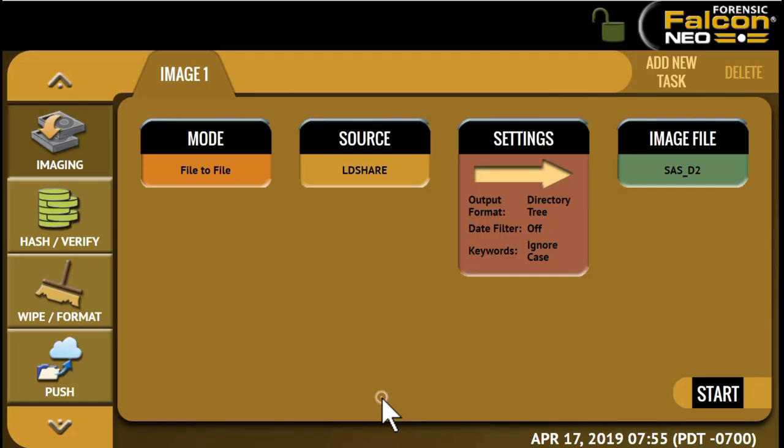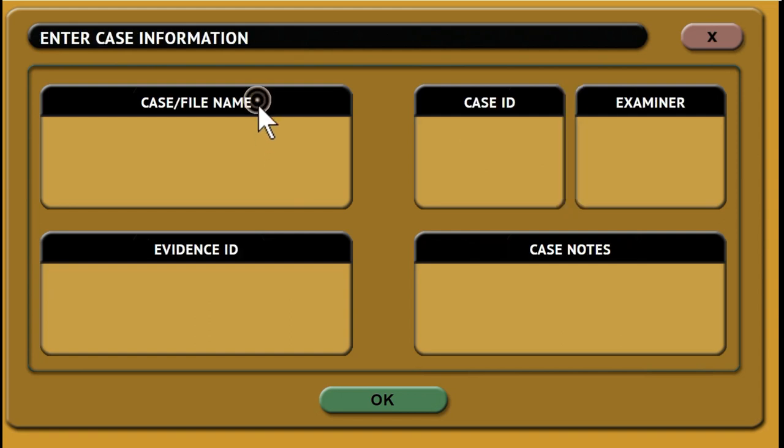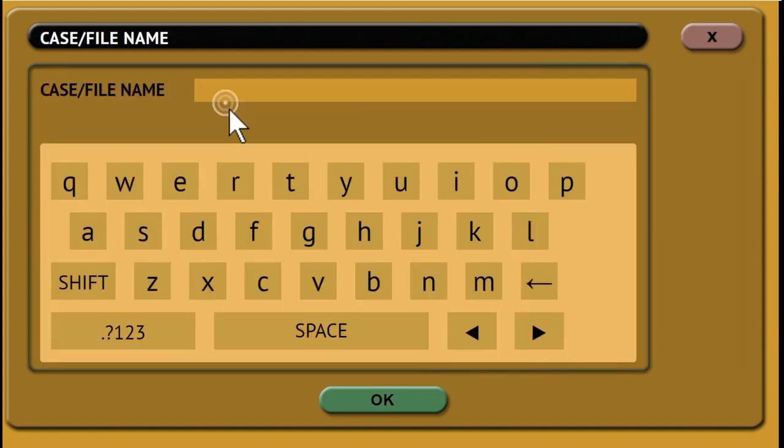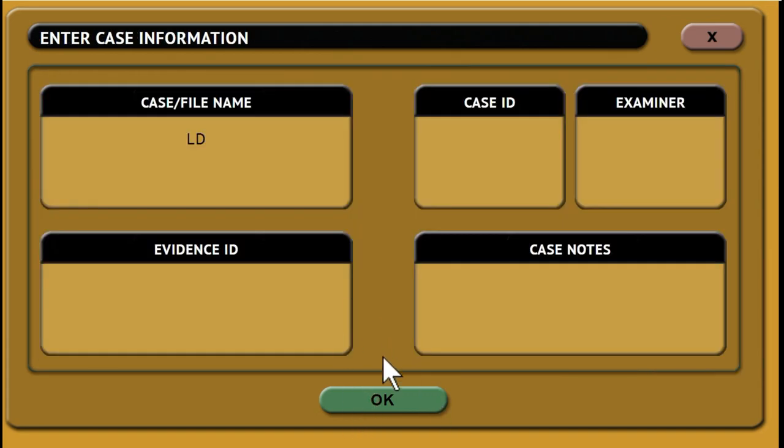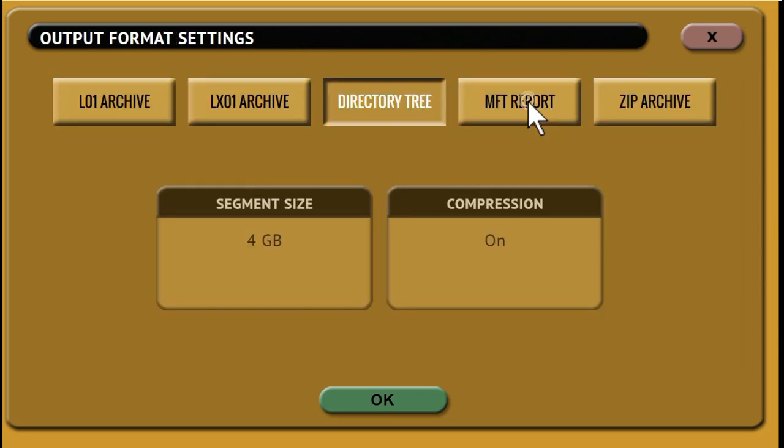Next, choose your settings. Here, you can enter a case name and other information, including an evidence ID. Click OK and set the output format. In this case, we'll choose directory tree.